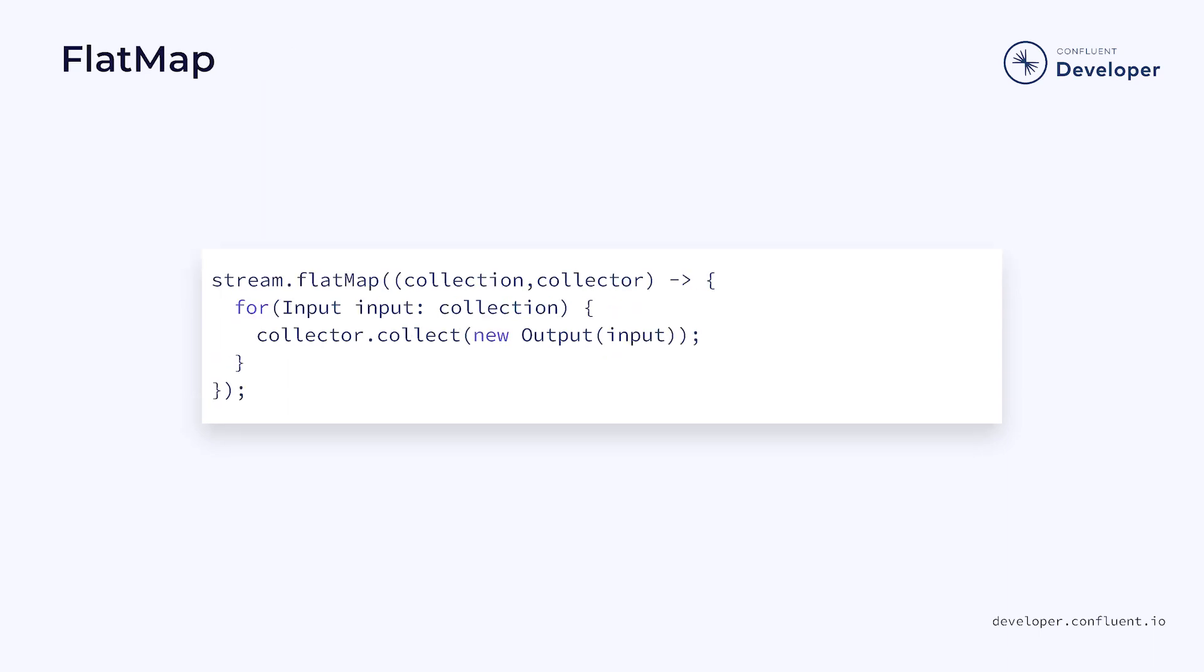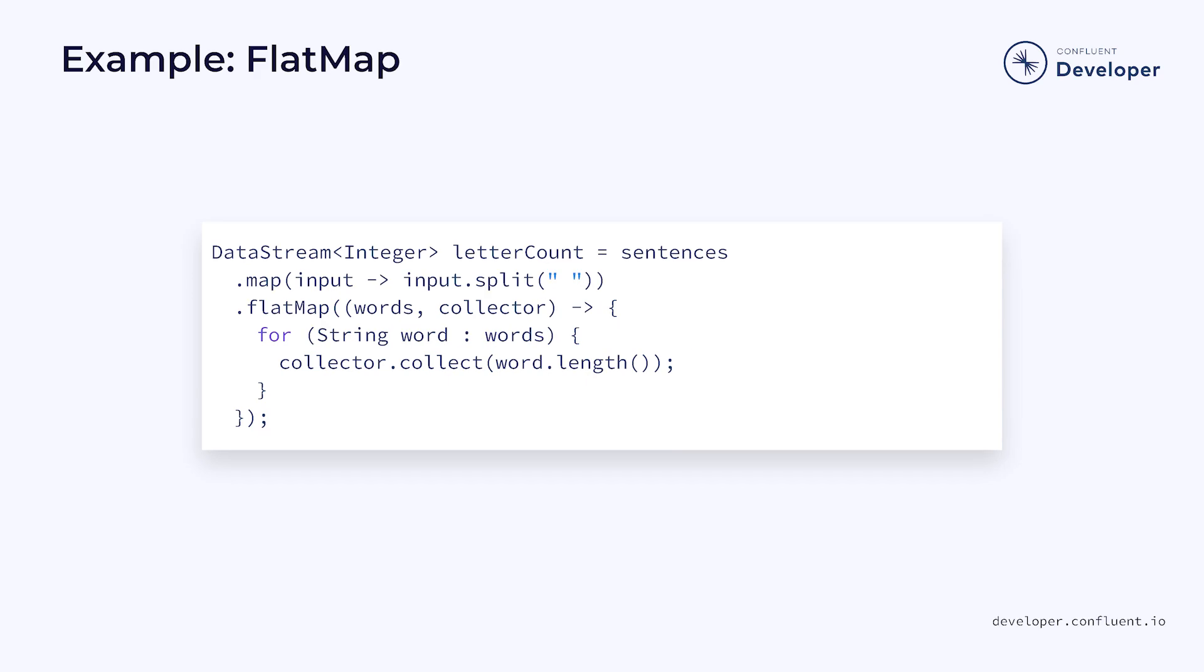The flat map function takes a lambda that converts from the input type and pushes the result into a collector of the output type. This can be used to produce a flattened stream. In this example, we start with a stream of sentences. We use a map function to split the stream into an array of words.